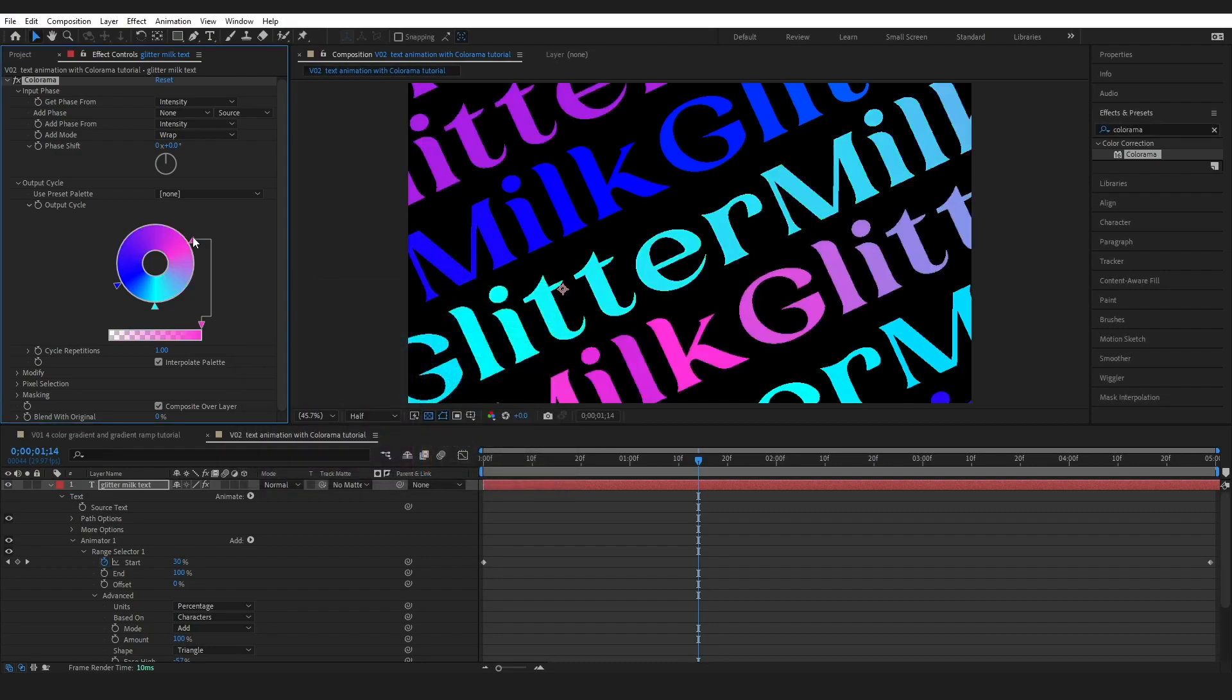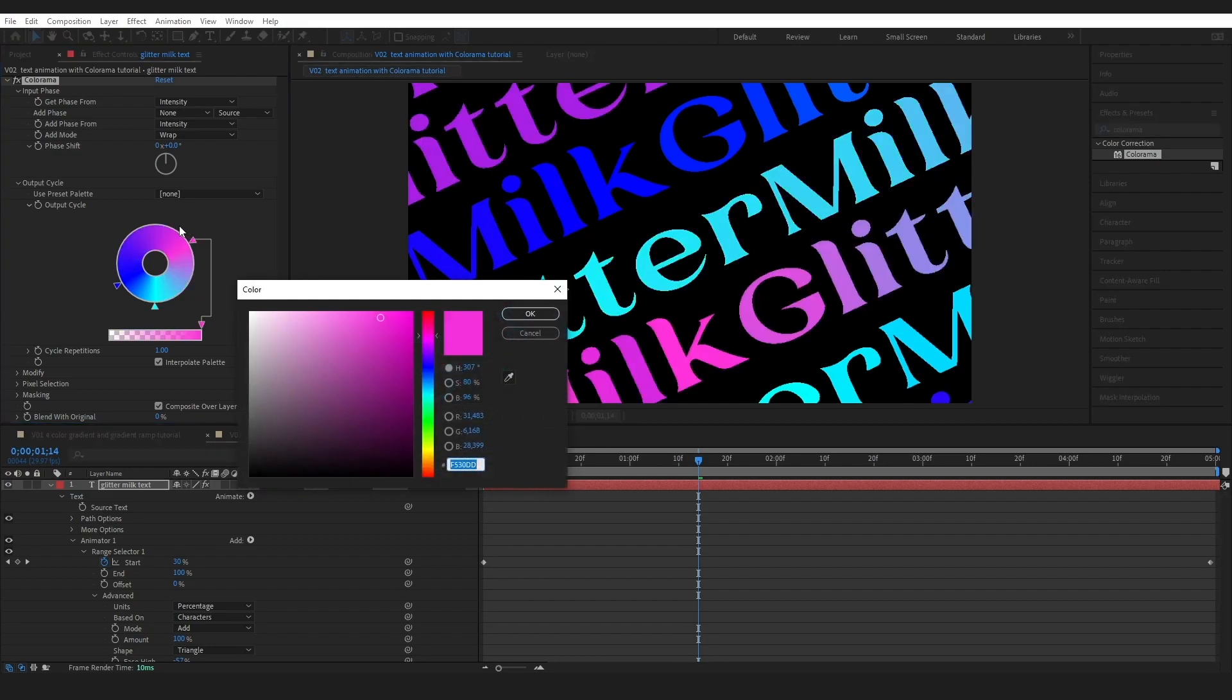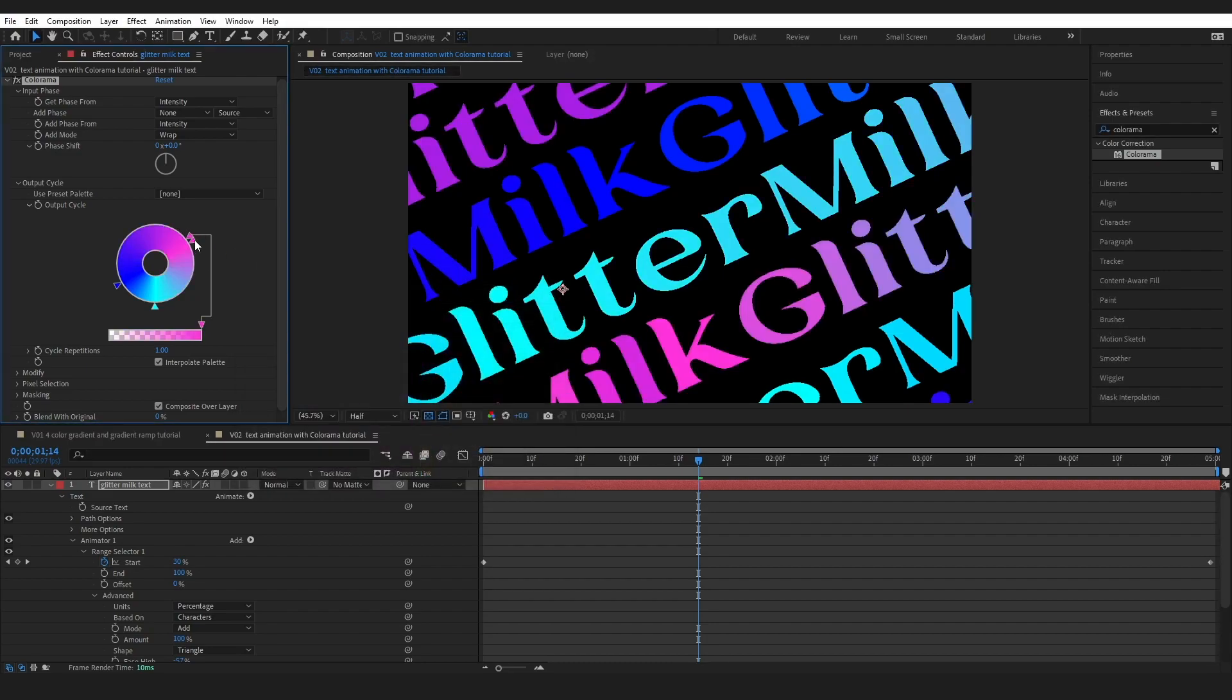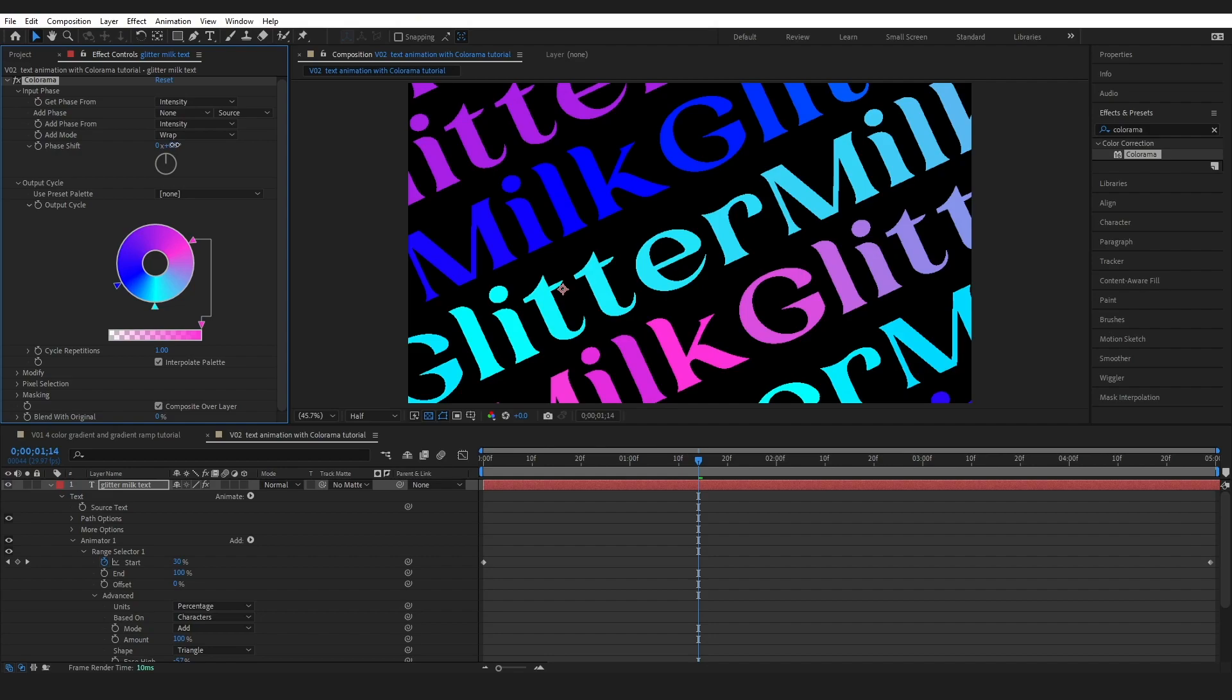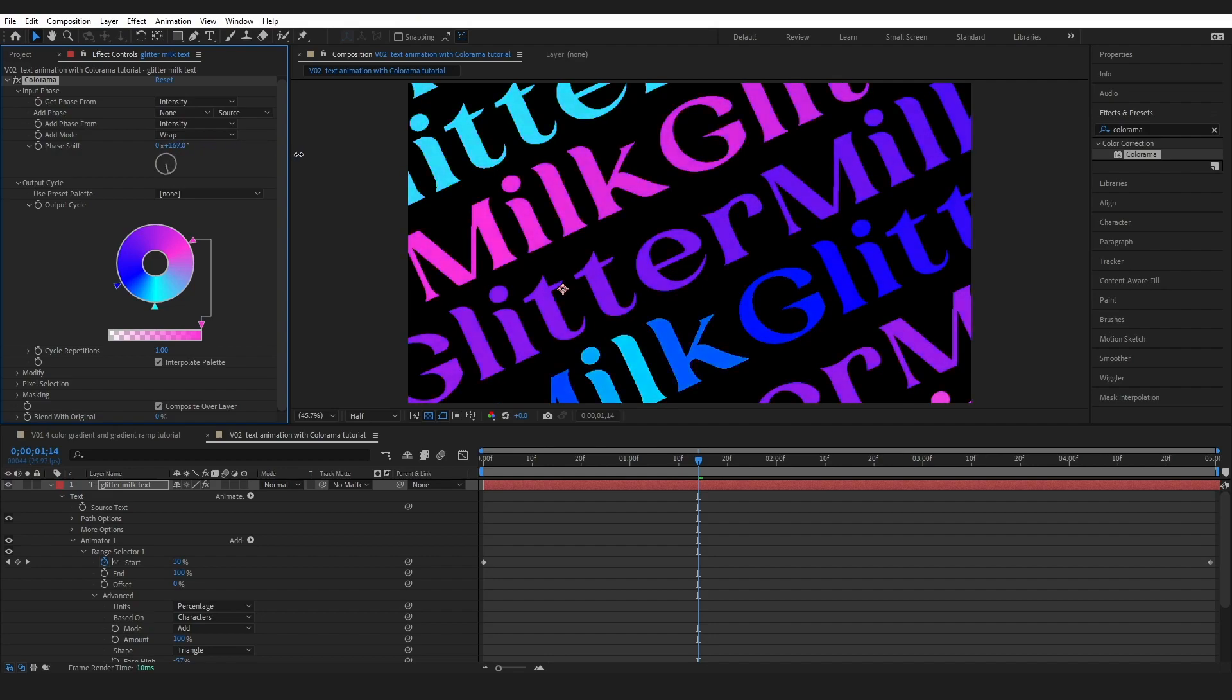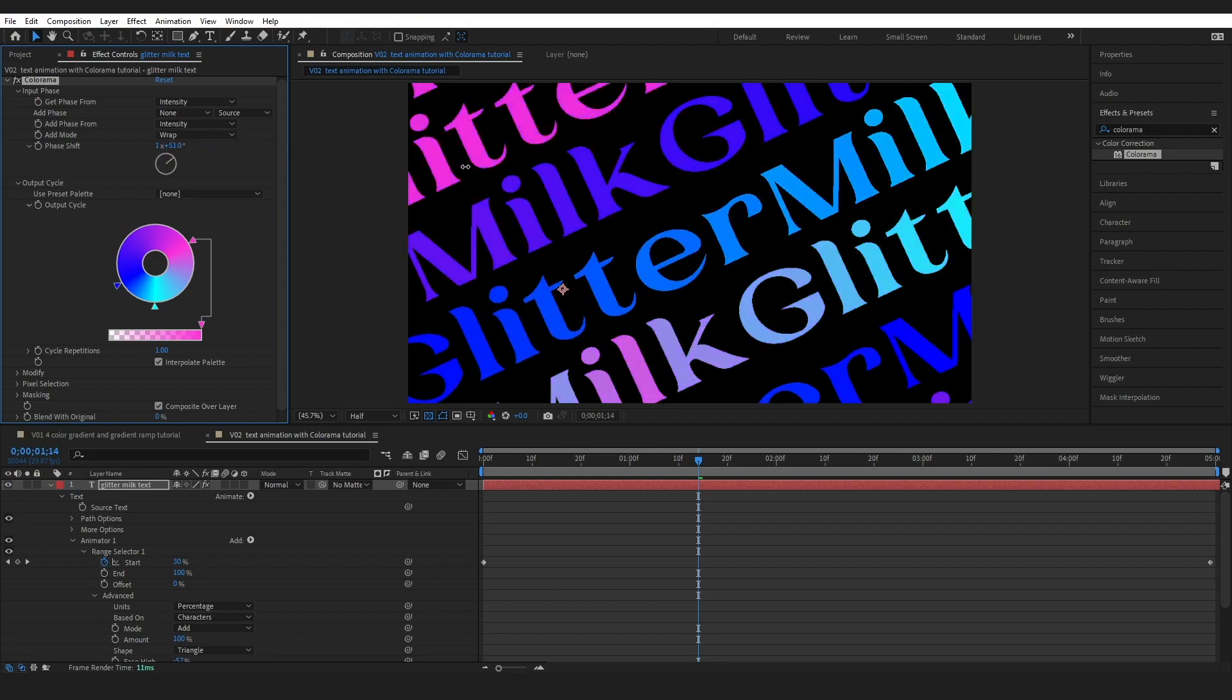And you can actually come in here as well and just change where we are in the phase so you can see it's just cycling through.